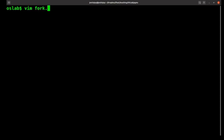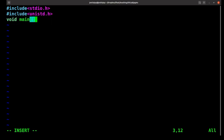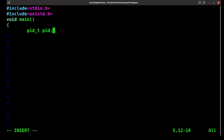We are creating a file called fork.c. For running the fork system call you need to include unistd.h. The fork system call returns a process ID, so it will be stored in a variable. In the operating system there is a specific type defined for that — pid_t — and our variable name is pid.